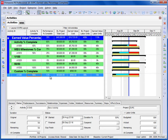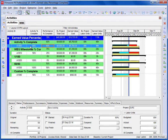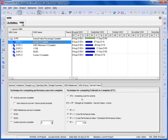The Performance Percent Complete is used to calculate the Earned Value costs from the budget and the Earned Value units from the labour units. The Performance Percent Complete for all activities in one WBS node is calculated based on one of these techniques.